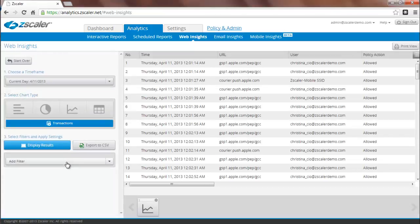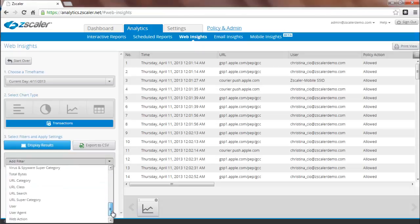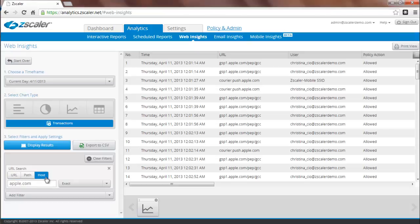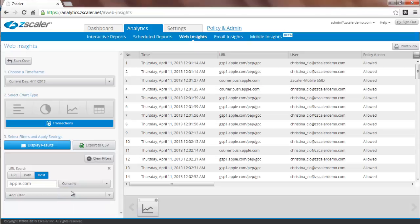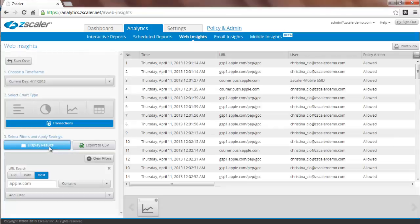Once you're in transactions view, select URL search from your list of filters. Then you can opt whether you're looking for the entire URL, a path or a host. So let's look for apple.com. It's highly recommended that you do a search for a host and use a contains as your matching pattern. Once you're done, simply click on display results. And this now loads all transactions where the host was apple.com.